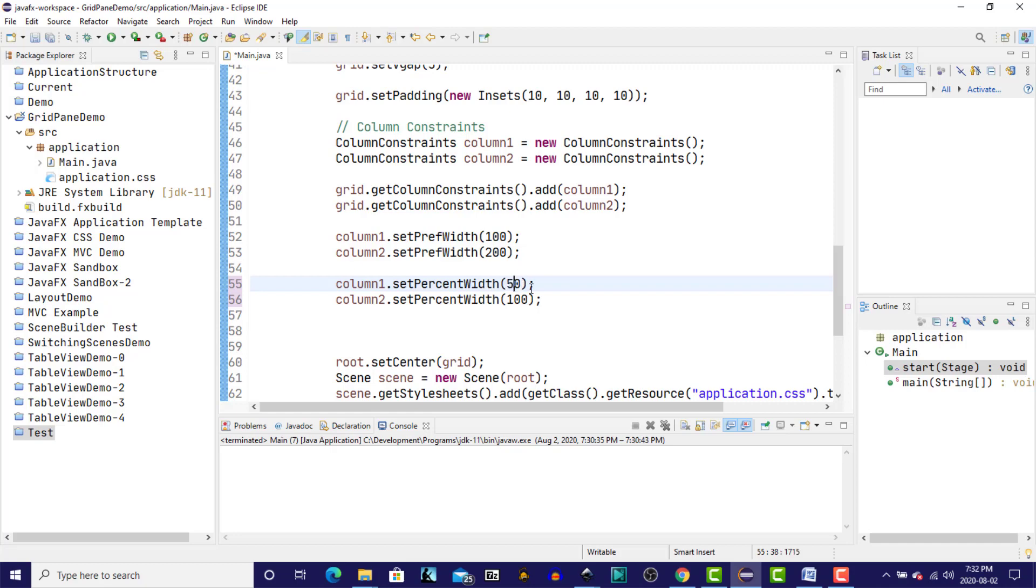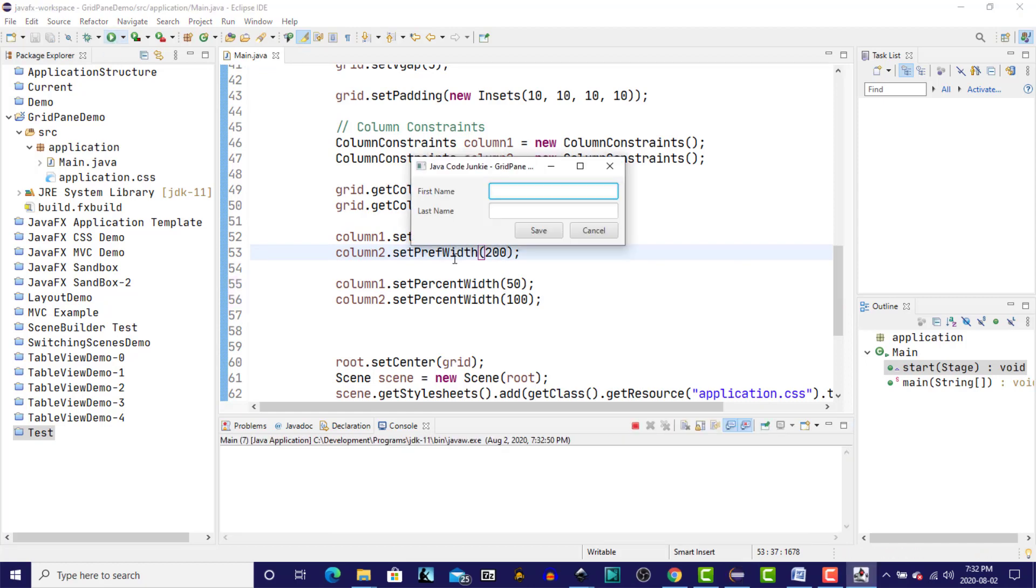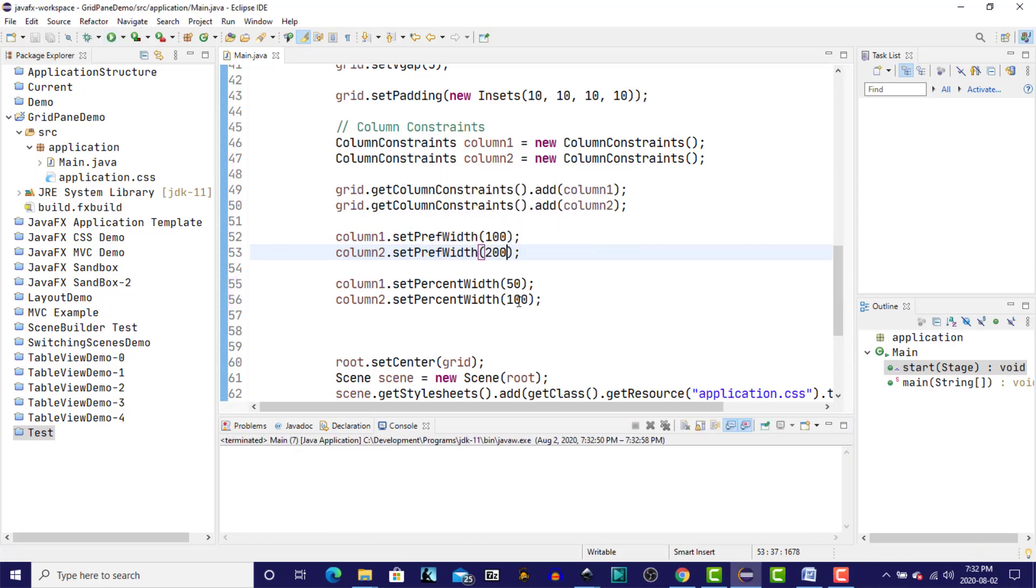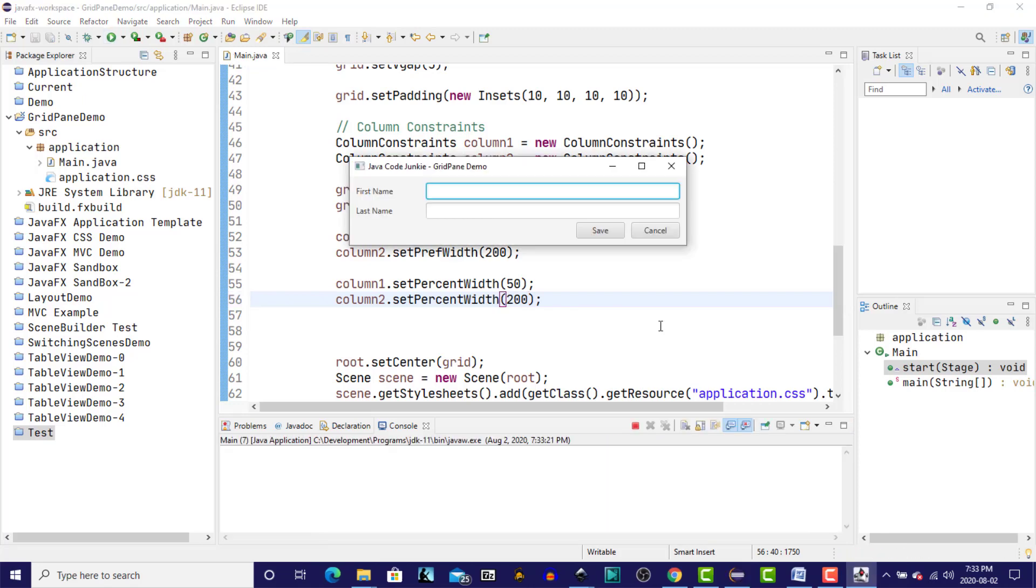So the 50 and the 150, again, will give us the same as using the 100 and the 200 pixel in the setting of the preferred width. We run it again, and we should have exactly the same thing, and we do. So if we were to change that now, and let's say make this 200, you'll see that the second column will now be longer. The second column is four times as wide as the first.